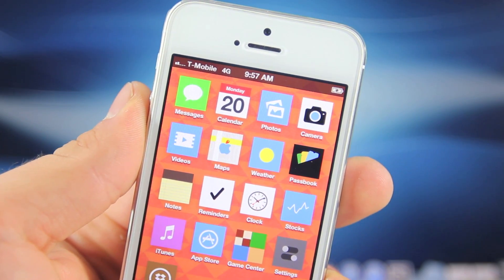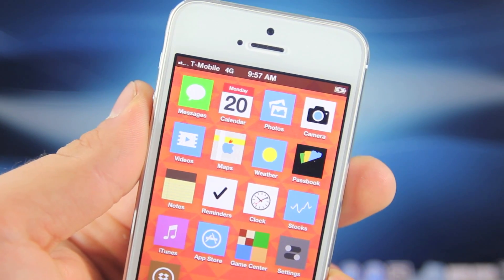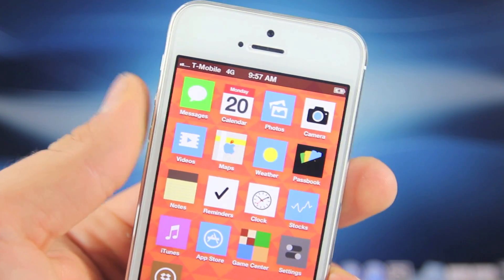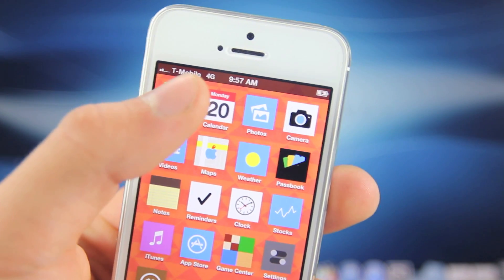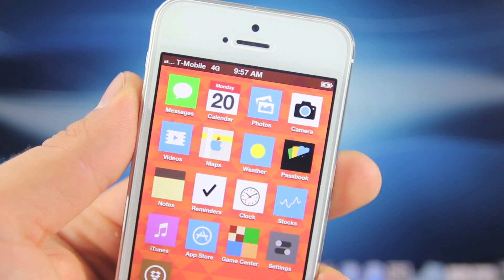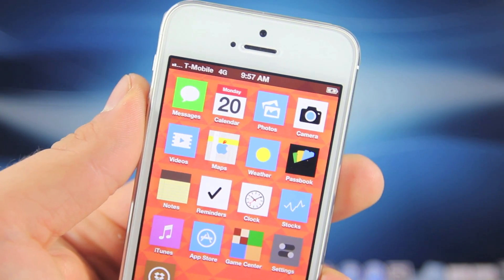Hey guys, EverythingApplePro here and in this video we're going to be effectively doubling or at least increasing your T-Mobile 4G speeds on your iPhone 5.